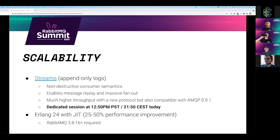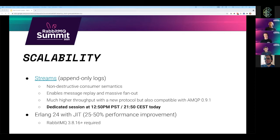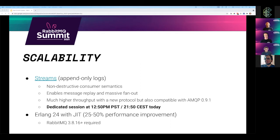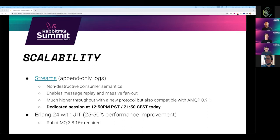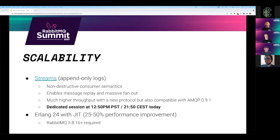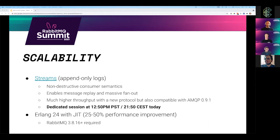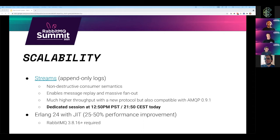That enables also a massive fanout. Until now, if you wanted to consume the same message multiple times by multiple consumers, you had to use a fanout exchange and as many queues as there are consumers. Starting with streams, you can just deliver the message to the stream once. And all the consumers that need that message can just read it from that one place. Streams also offer much higher throughput with a new dedicated protocol, which requires a new client library. But streams are also compatible with AMQP 091, so you can use your existing libraries and applications with streams, although you will not get the throughput benefit. Starting with 3.8.16, we also support Erlang 24. Erlang 24 includes a just-in-time compiler that offers 25% to 50% performance improvement.